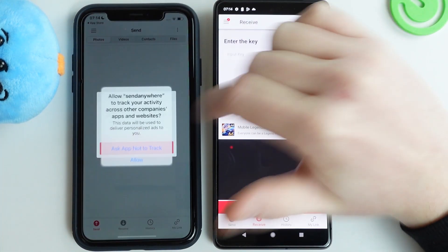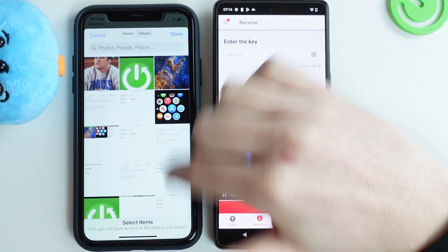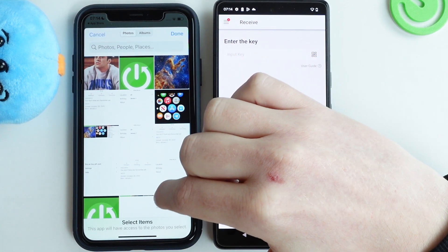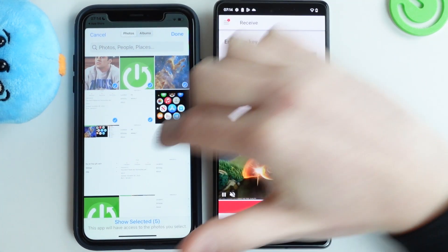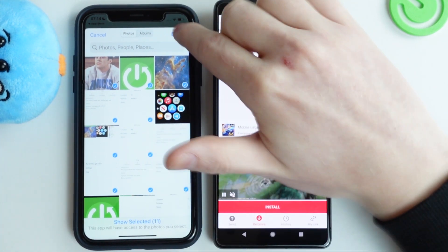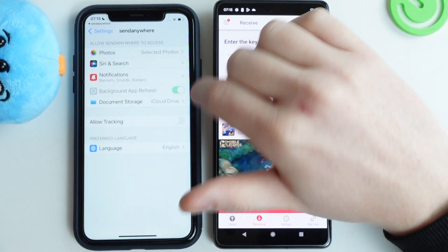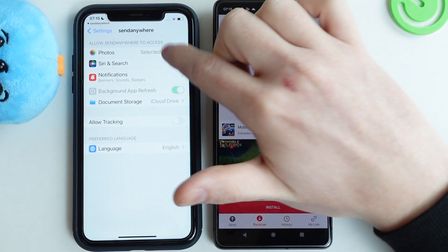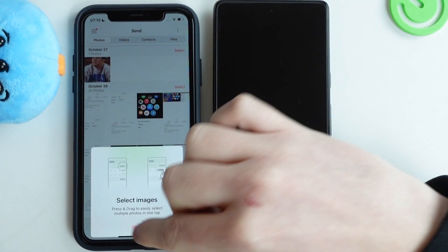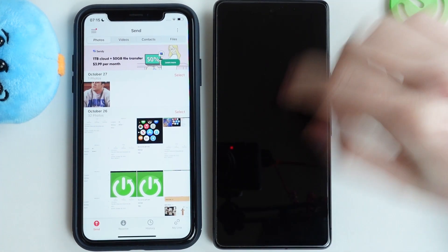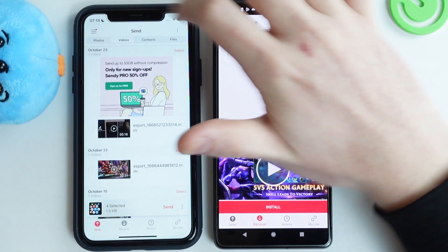On the iPhone, open the app and allow all notifications. Select the photos that the app will have access to, click done, and click ok. You can also go to settings to allow more access. Now select each file that you want to send — I'll be sending a few pictures.